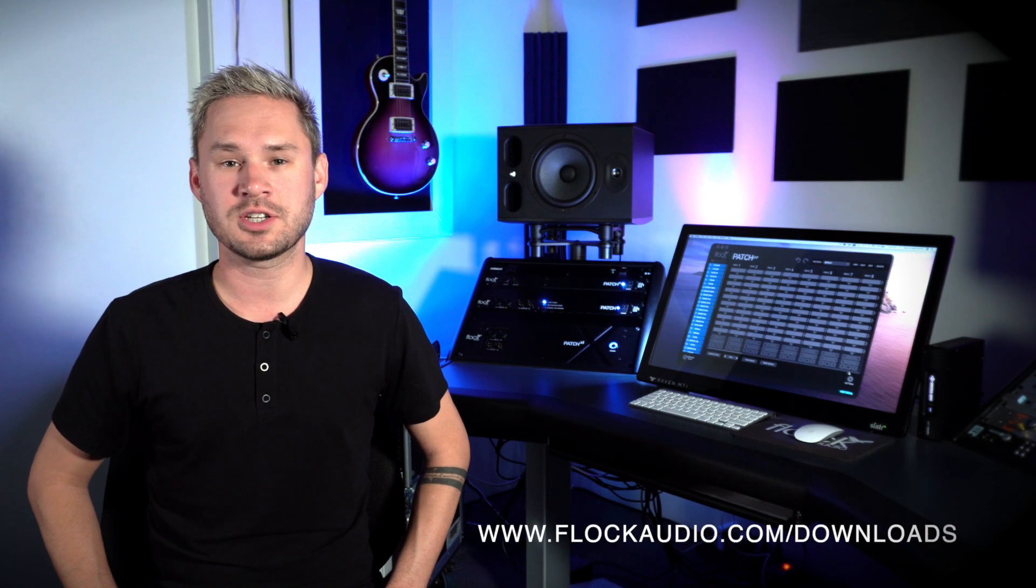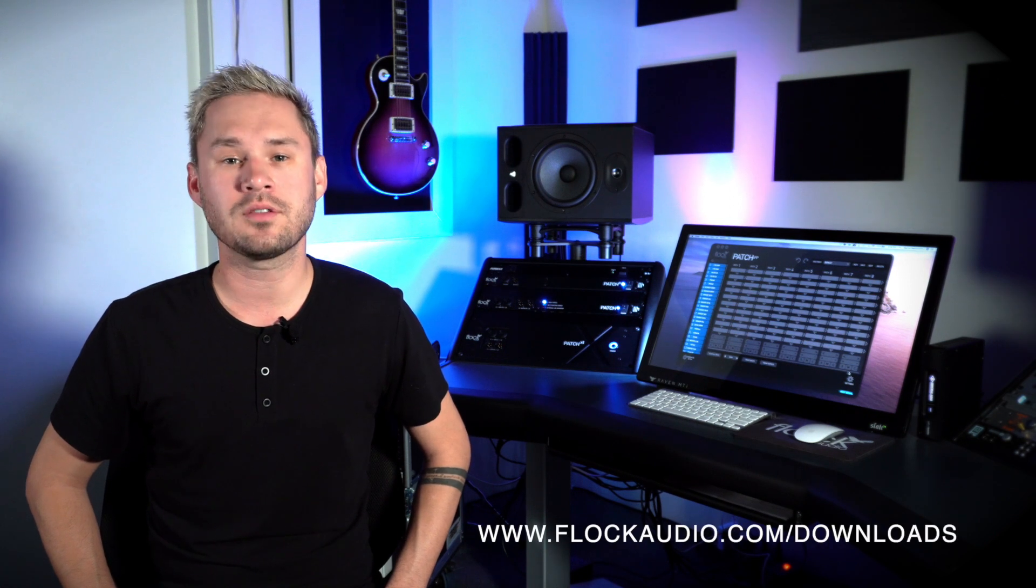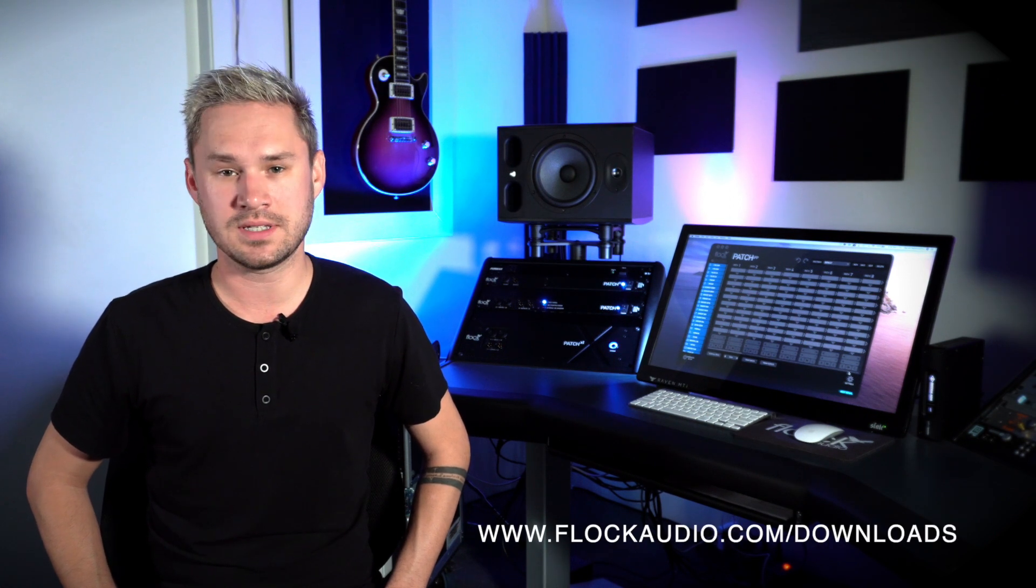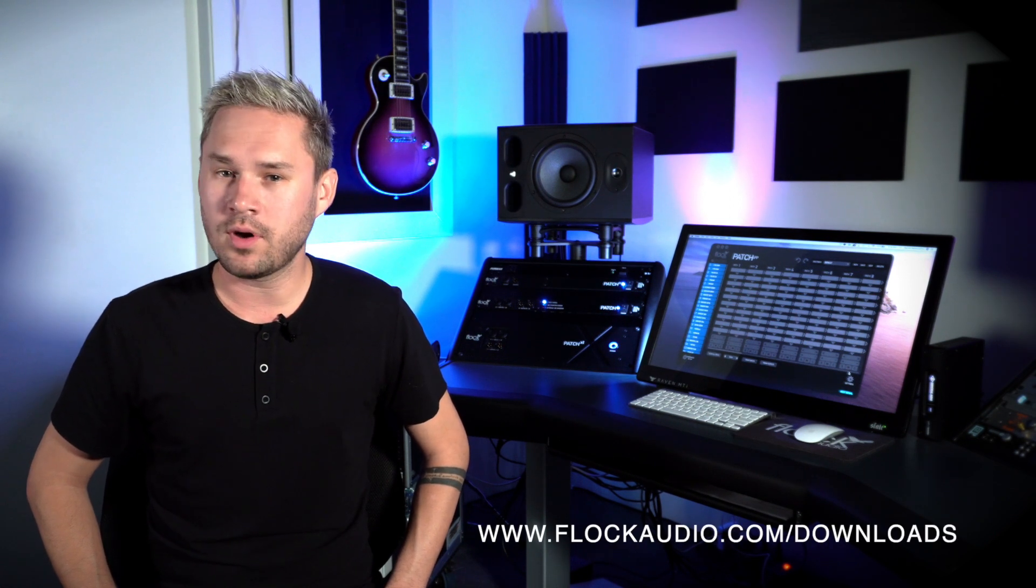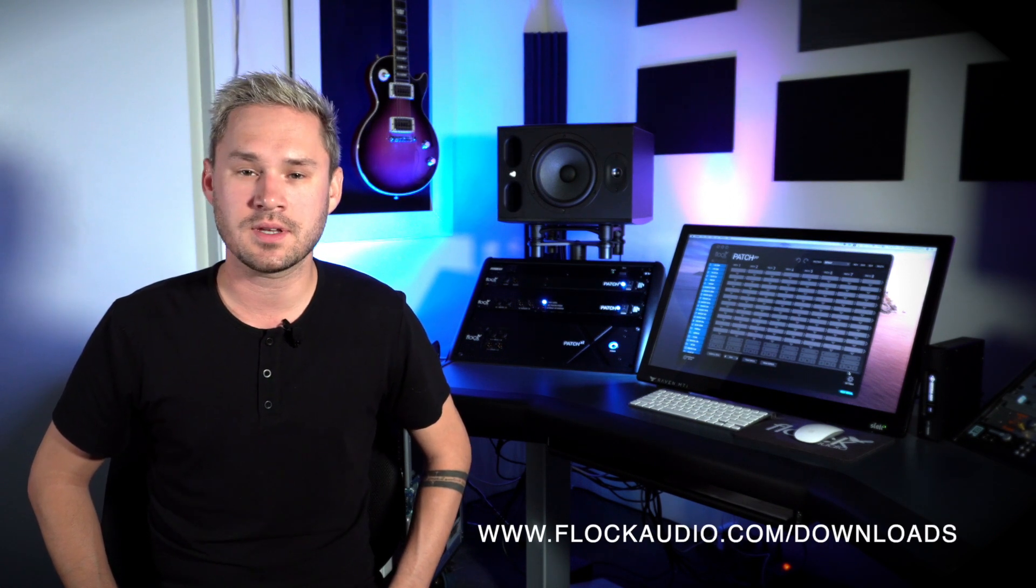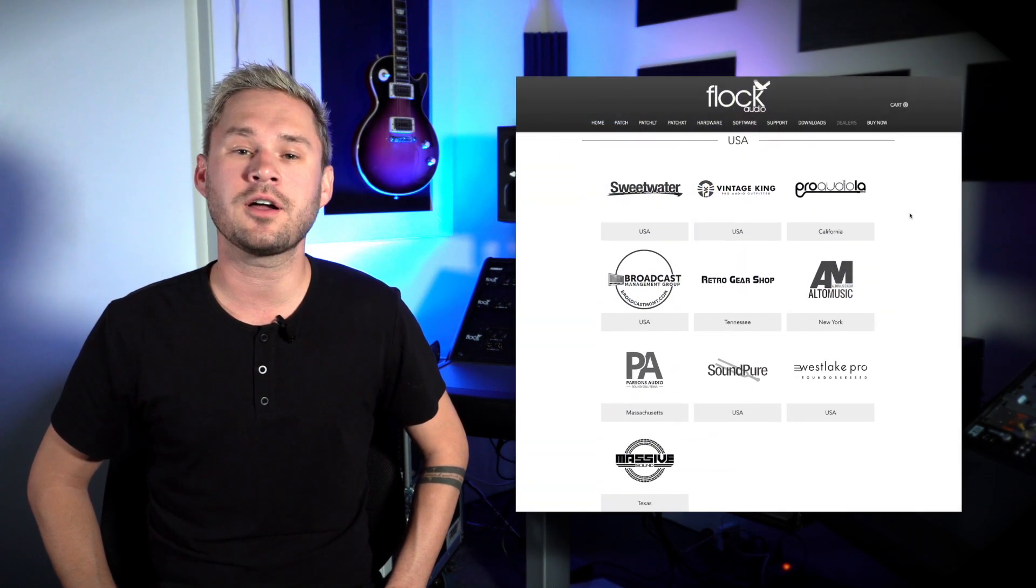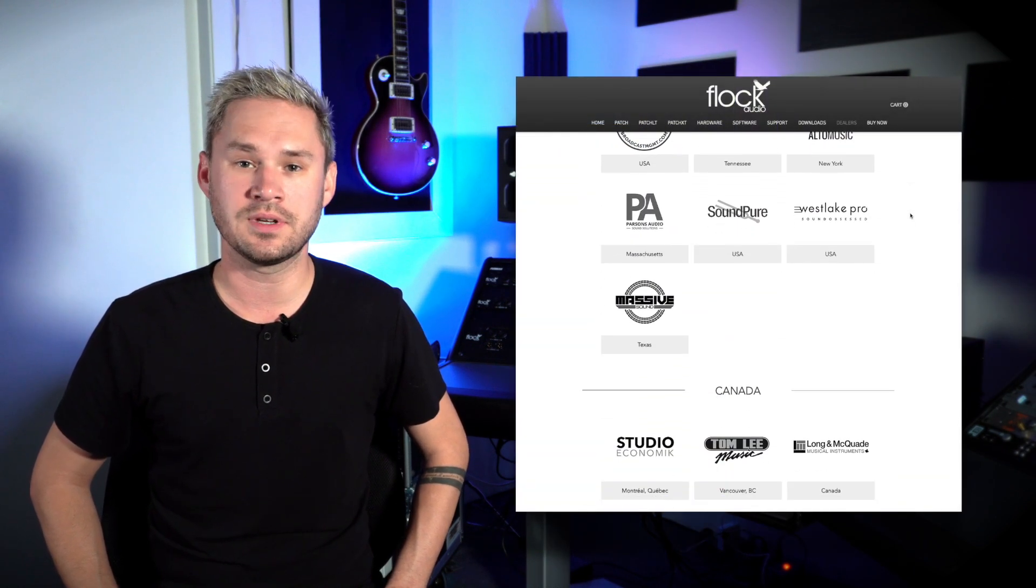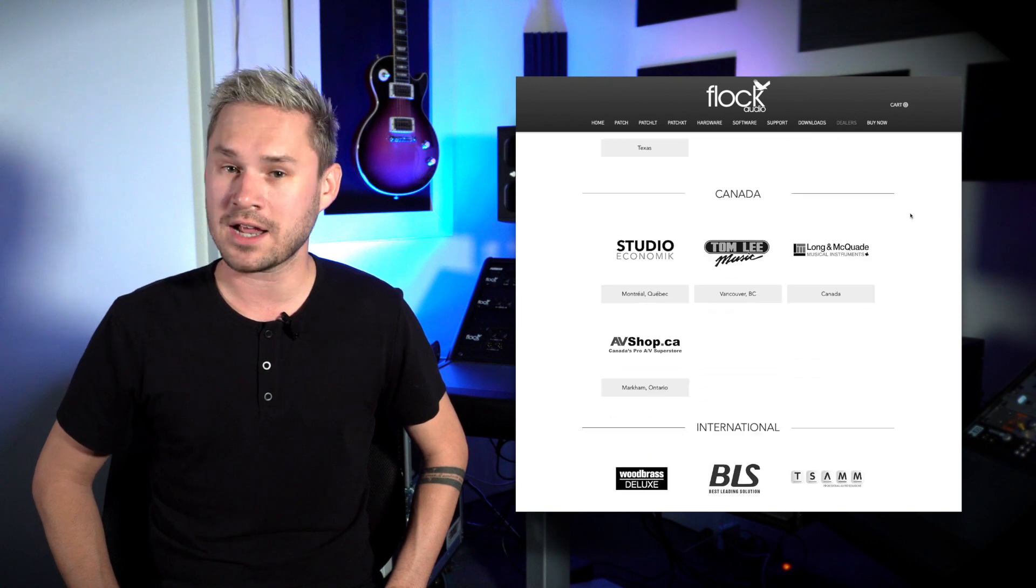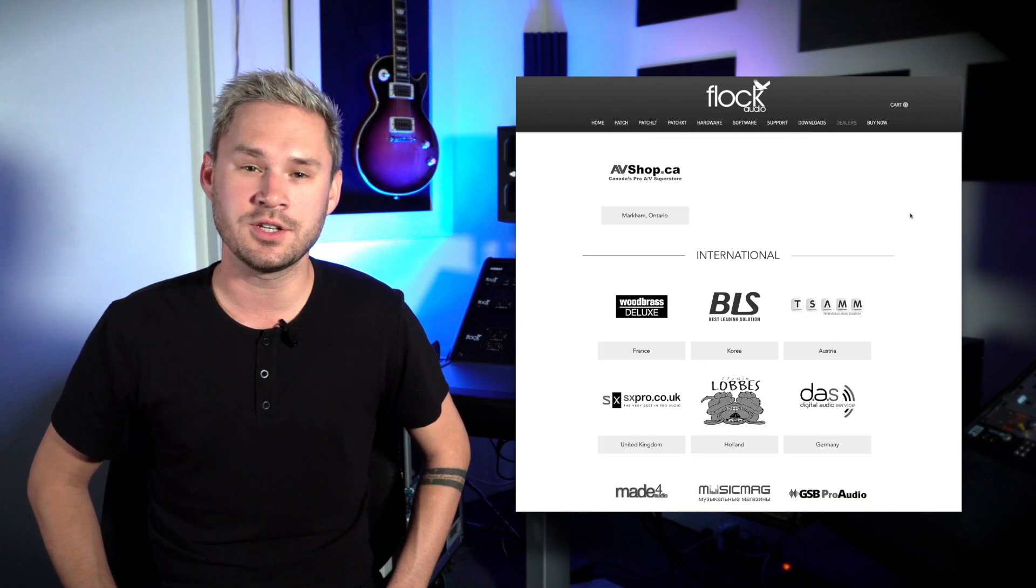The Patch System software has never been this powerful before. You're going to absolutely love the new features and customization options. If you own a Flock Audio Patch, please head on over to flockaudio.com/downloads to download 2.1 today. If you don't have a Patch System and you want to learn more, please contact your preferred Flock Audio dealer to find out how they can help you get a Patch or Patch LT into your studio. From all of us at Flock Audio, thank you and happy patching.